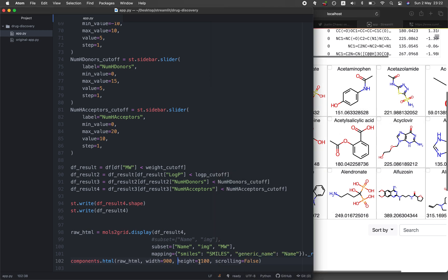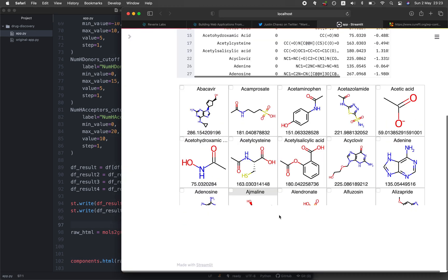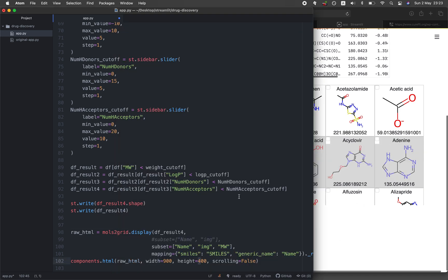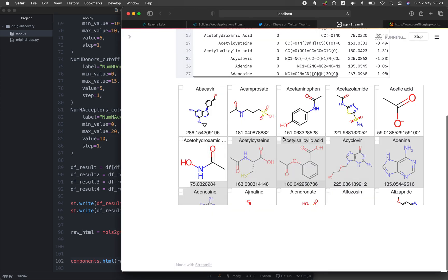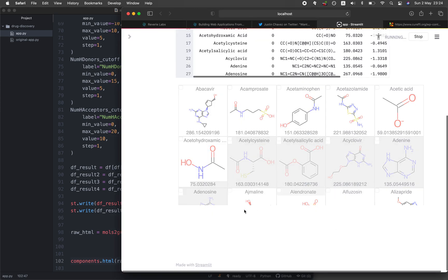If I adjust the height to less than 1100 — say 400 — you'll see the mols grid view gets cut off. Increasing it back to 1100 restores the full display of the mols grid.